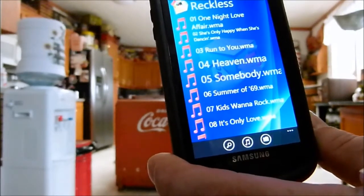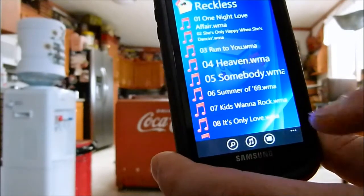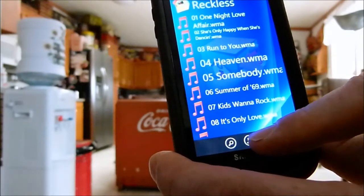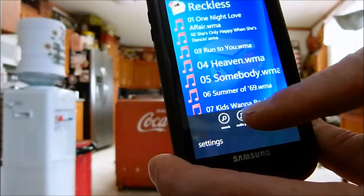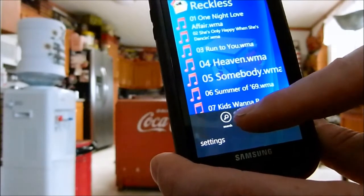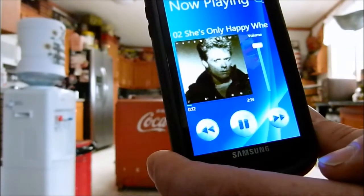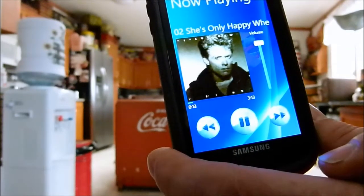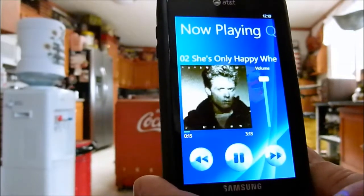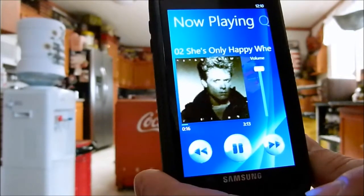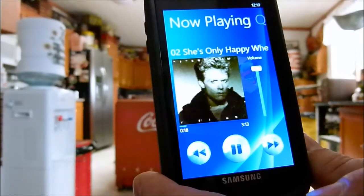I don't know if you can hear that. They also have a feature down here in the bottom menu — it's a music player. You click on that and it opens up a little music player. And you can actually see the album art there from Bryan Adams' Reckless album.